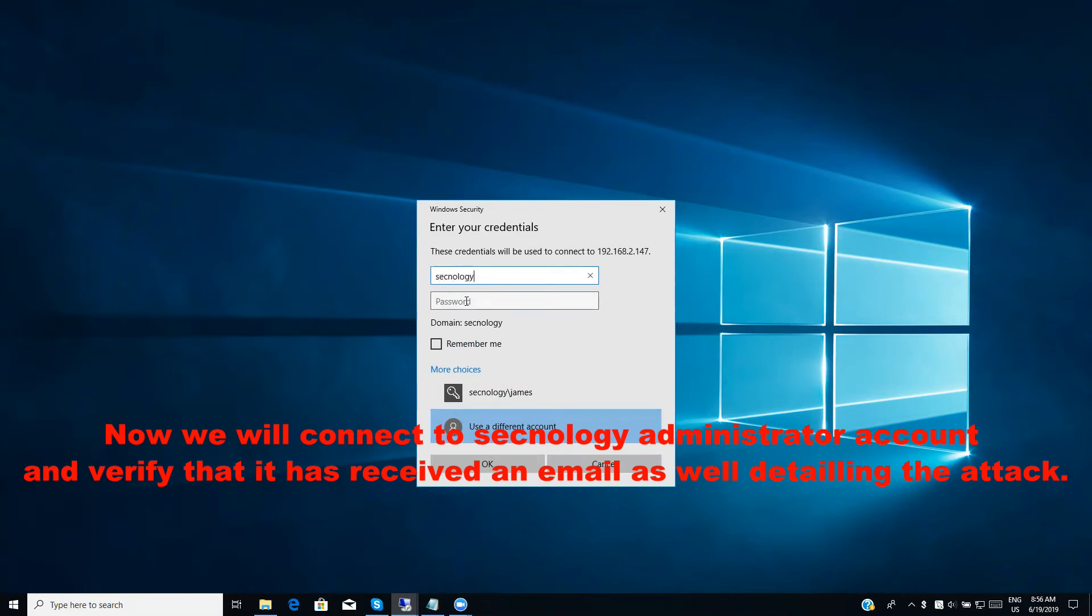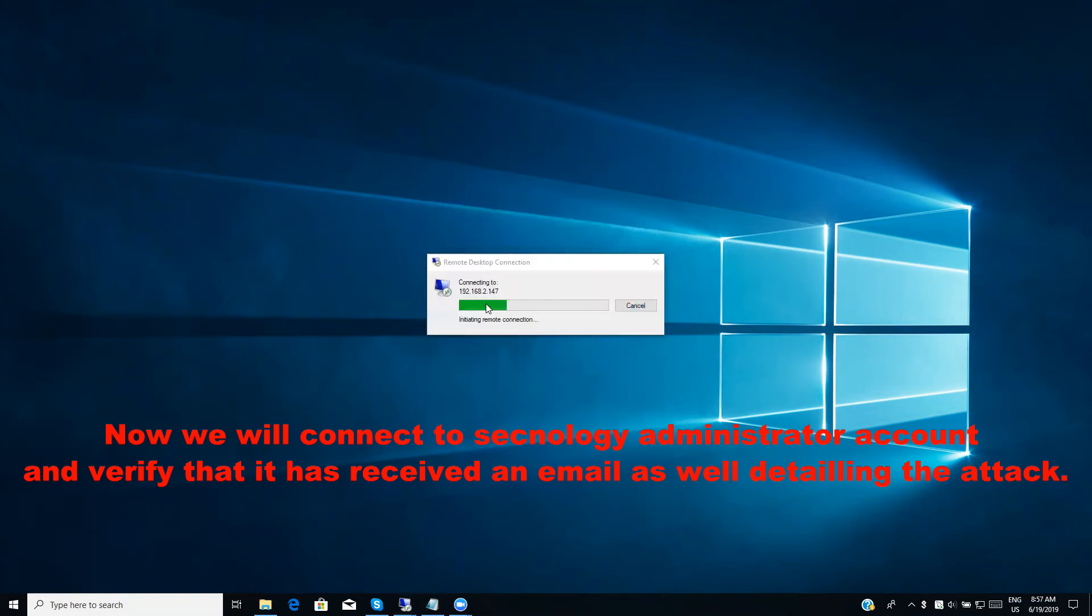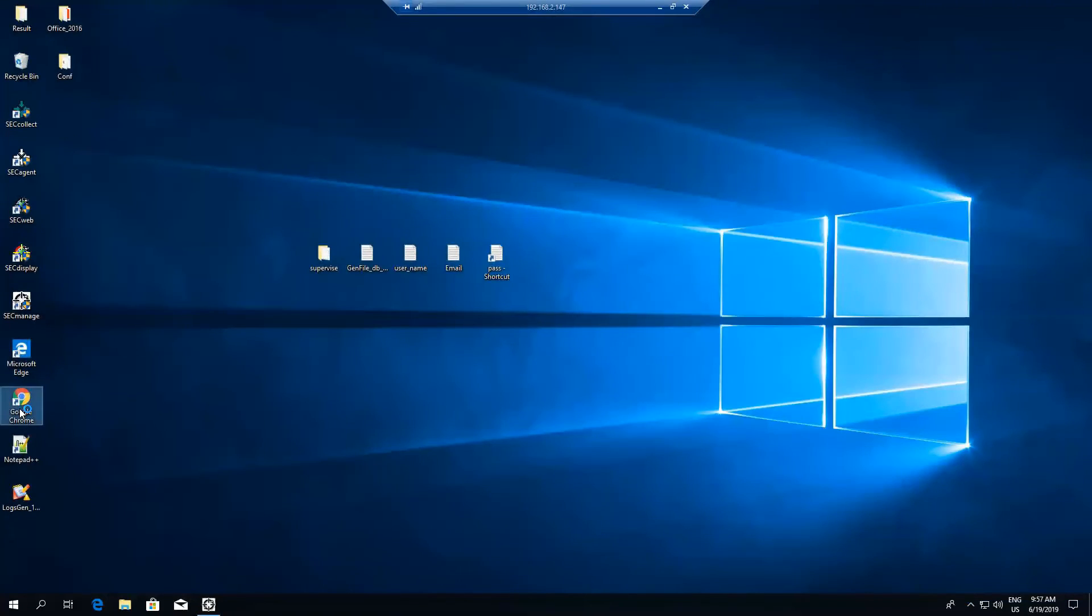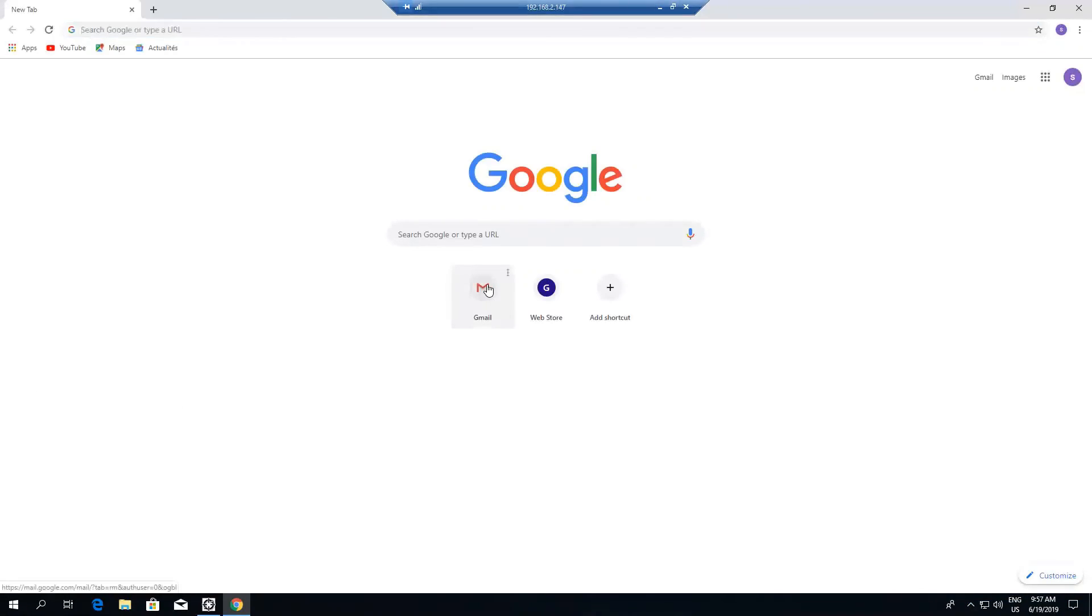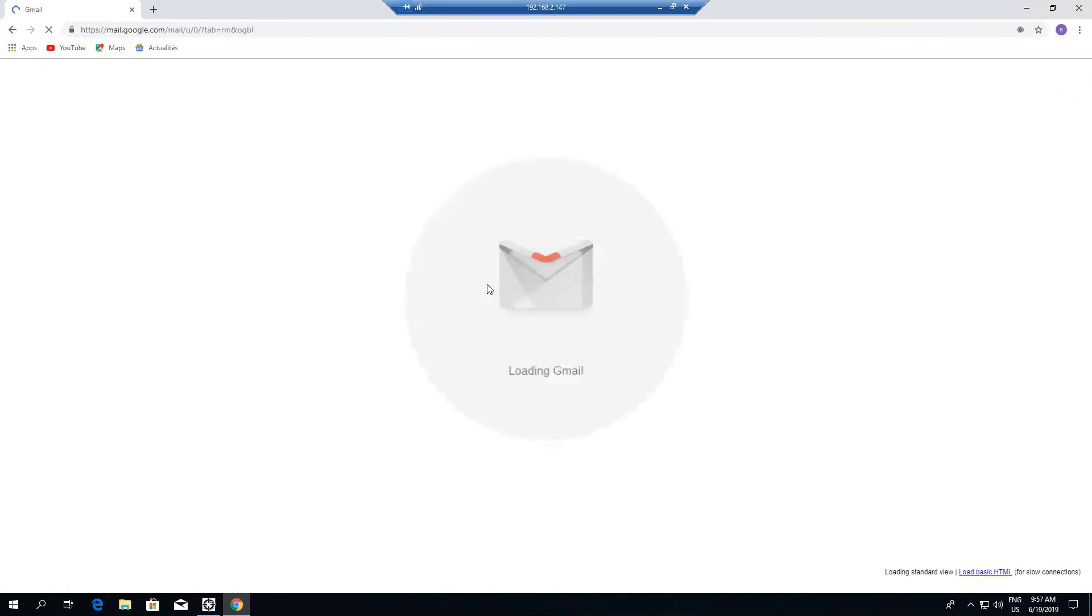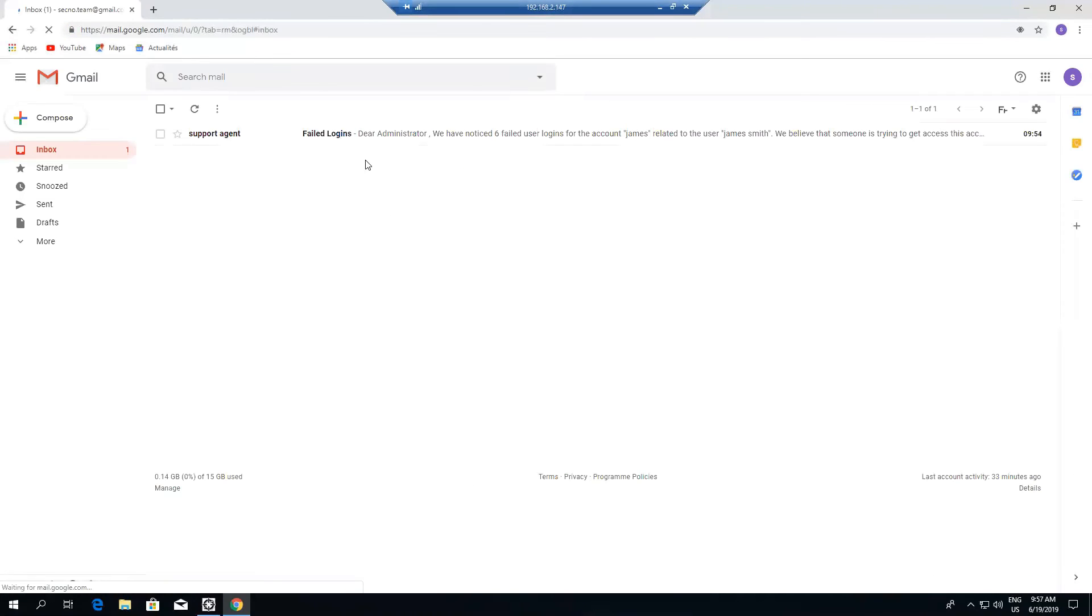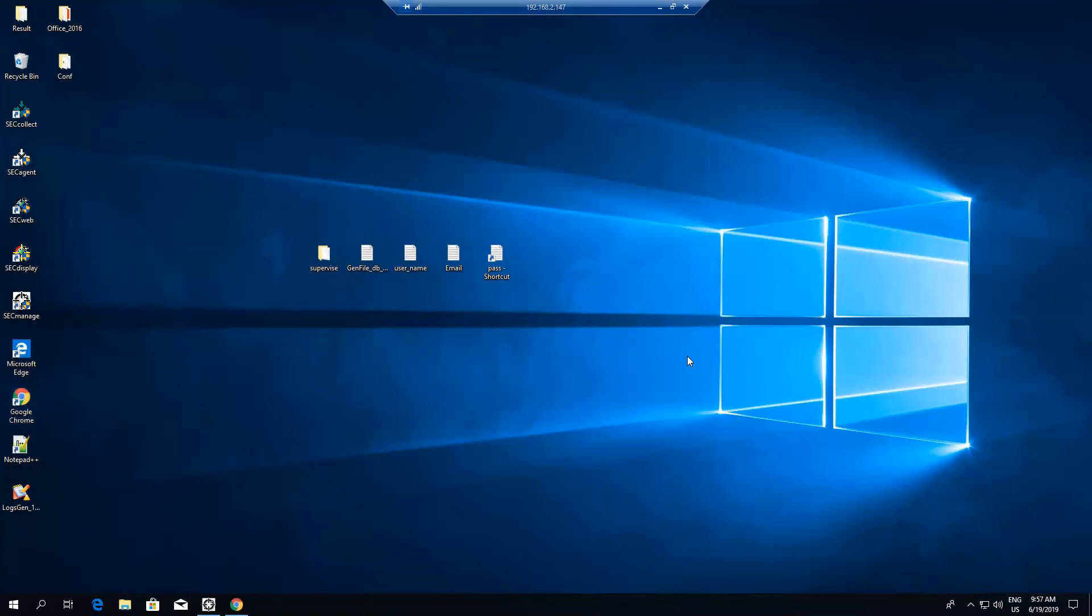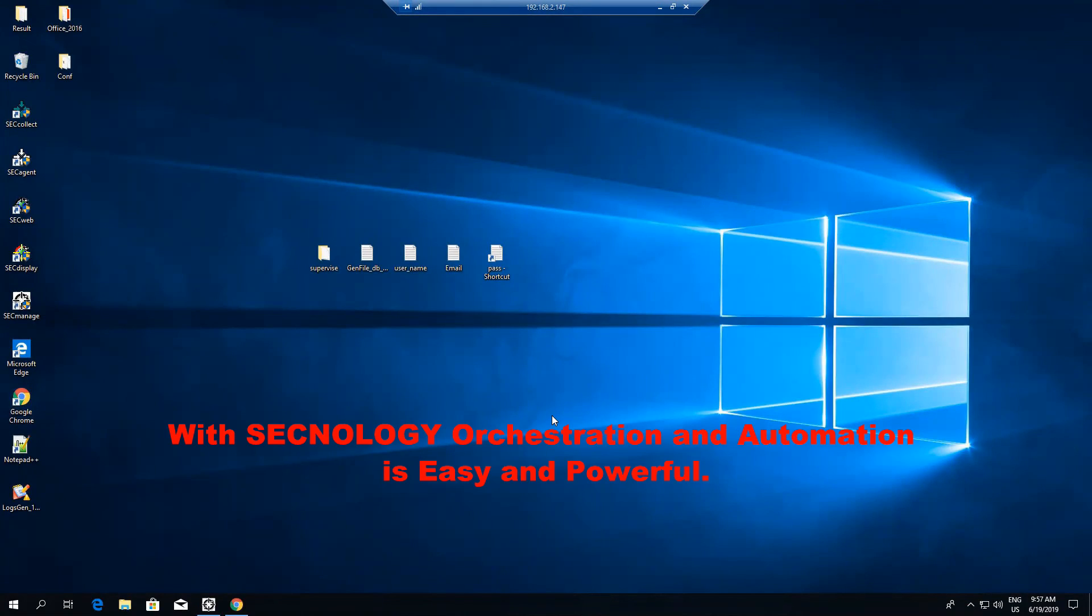Now we will connect to Synology Administrator account and verify that it has received an email as well detailing the attack. With Synology orchestration and automation is easy and powerful.